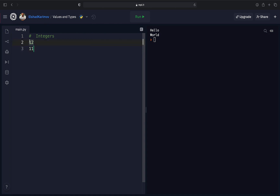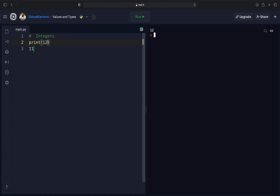We can use the print function to print out these numbers. If you run the code, Python recognizes this as a number. You just need to be careful not to put any quotation marks — double or single — around the number, so that Python recognizes it as a number. The difference matters because in Python, if you want to perform any mathematical operation on numbers, you cannot do it when they are strings. They have to be numbers. For example, adding plus 10 will work as a mathematical operation.